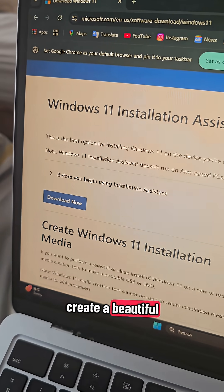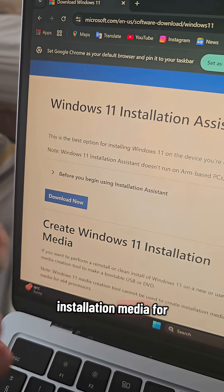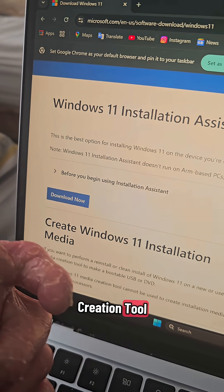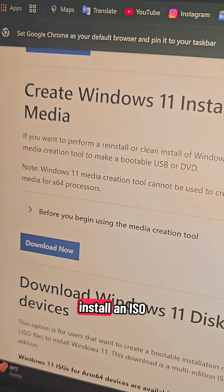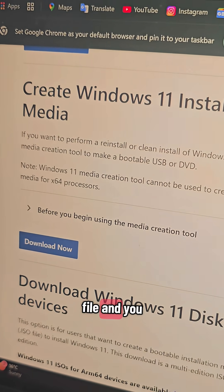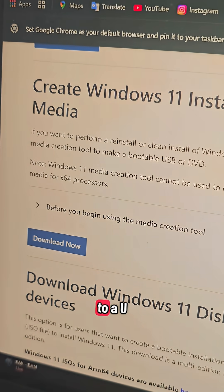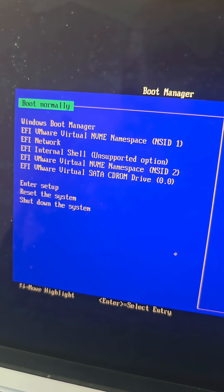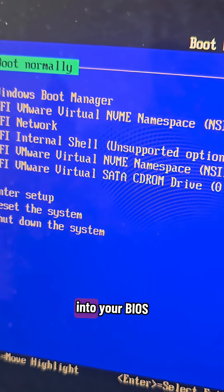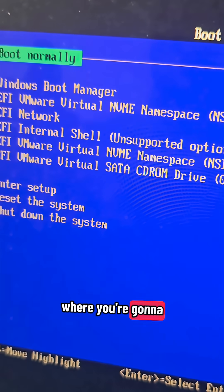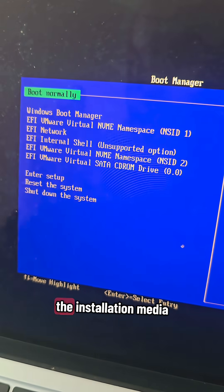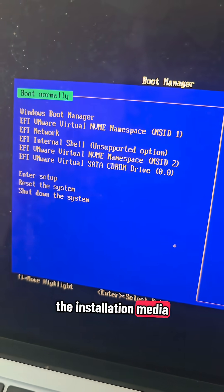You can either create installation media for your USB using the Media Creation Tool, or you can download an ISO file and flash it to a USB using Rufus. Once that's done, you'll go into your BIOS and configure your drive to boot from the installation media.